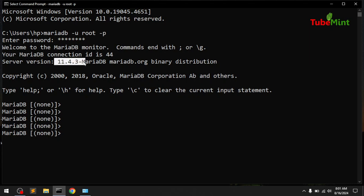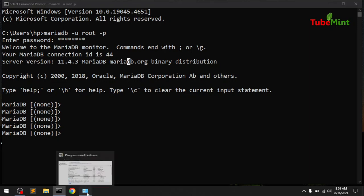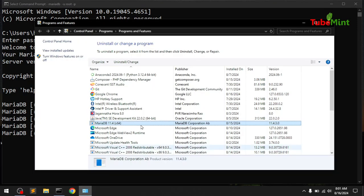At this moment from mariadb.org. So to uninstall it, you go to Control Panel, locate MariaDB, and uninstall it.